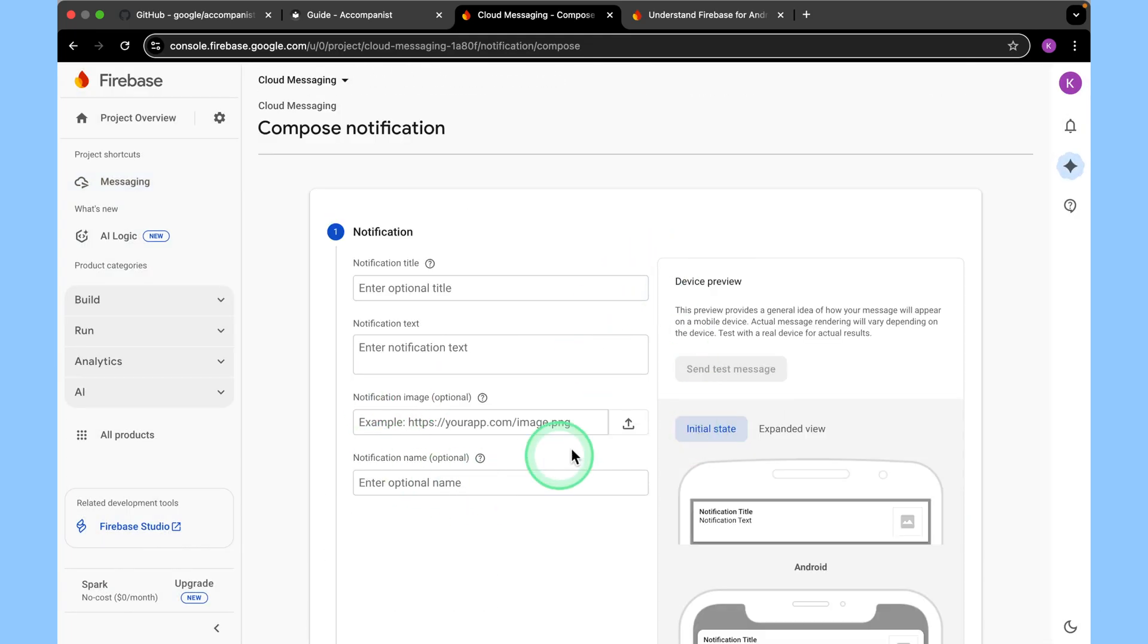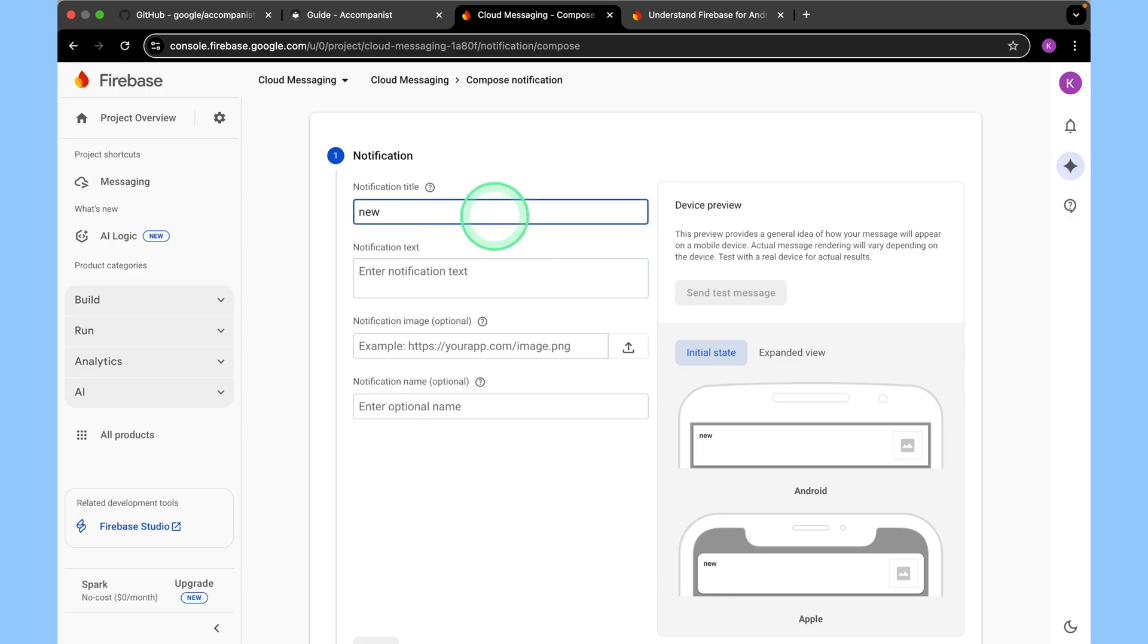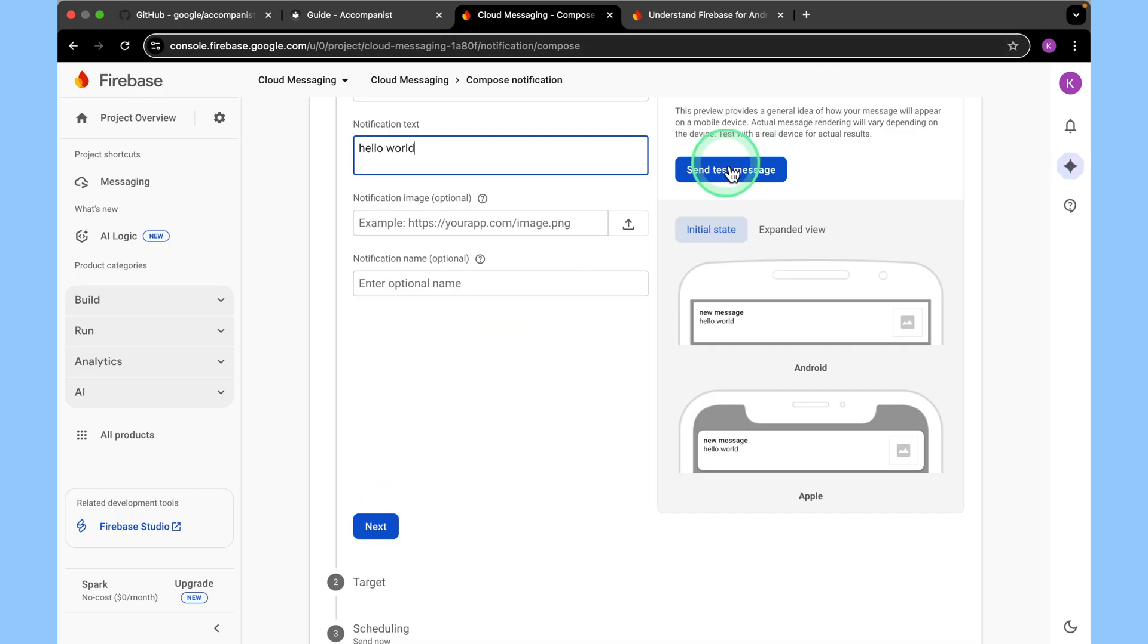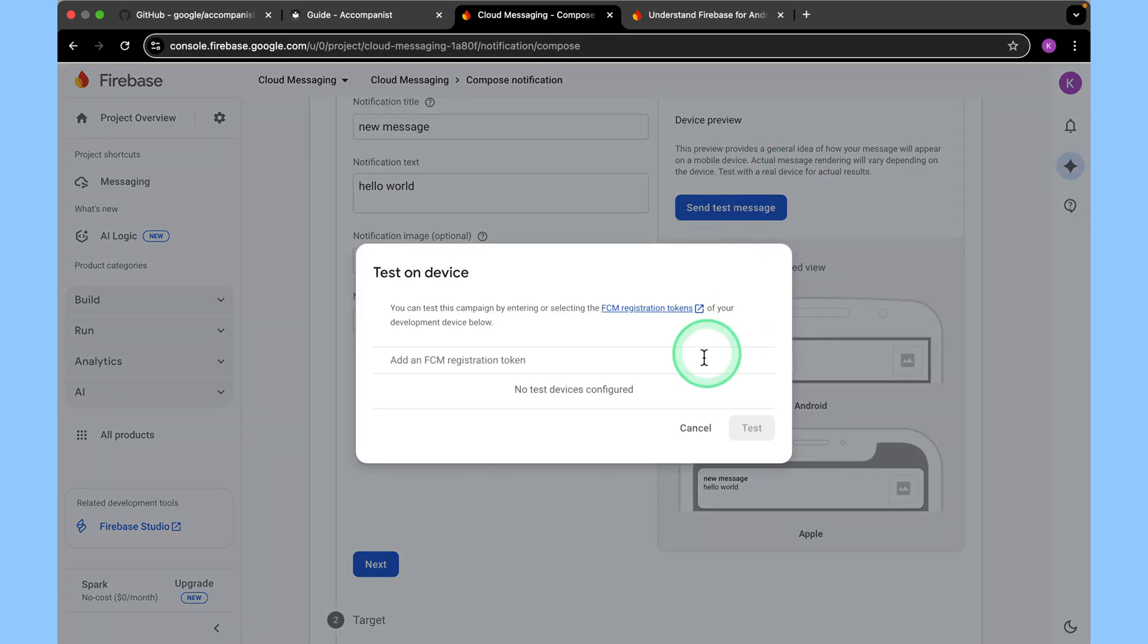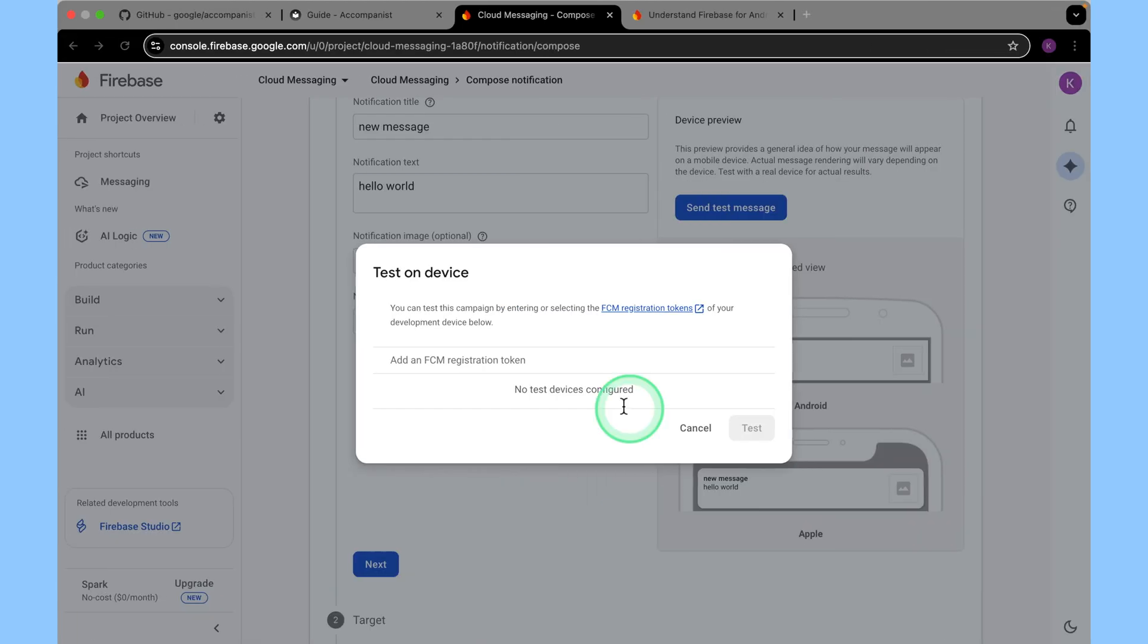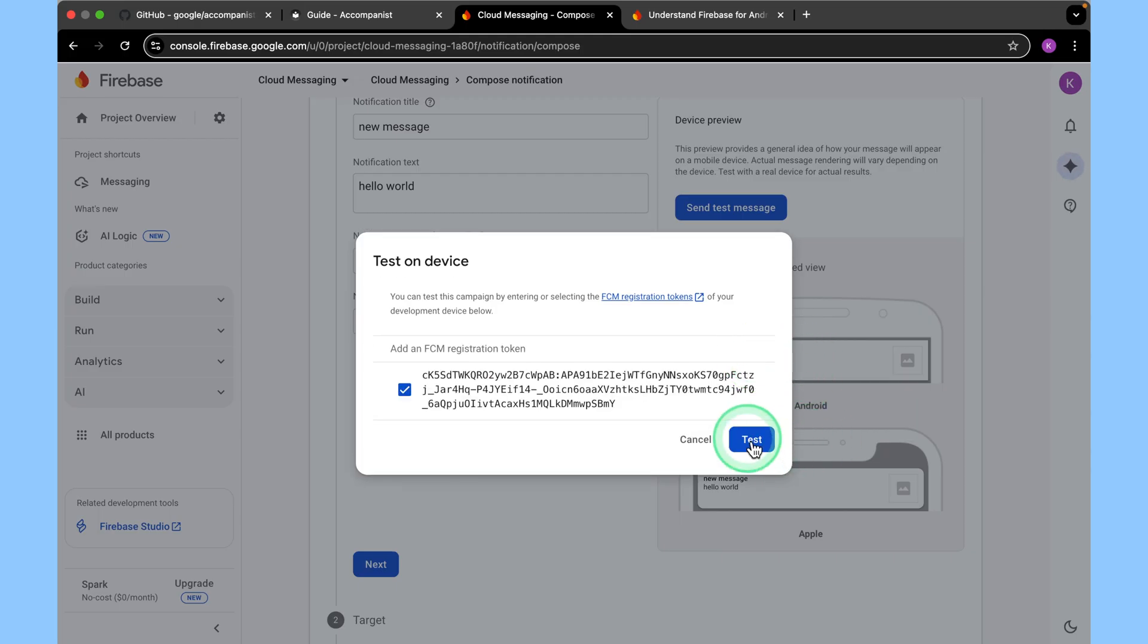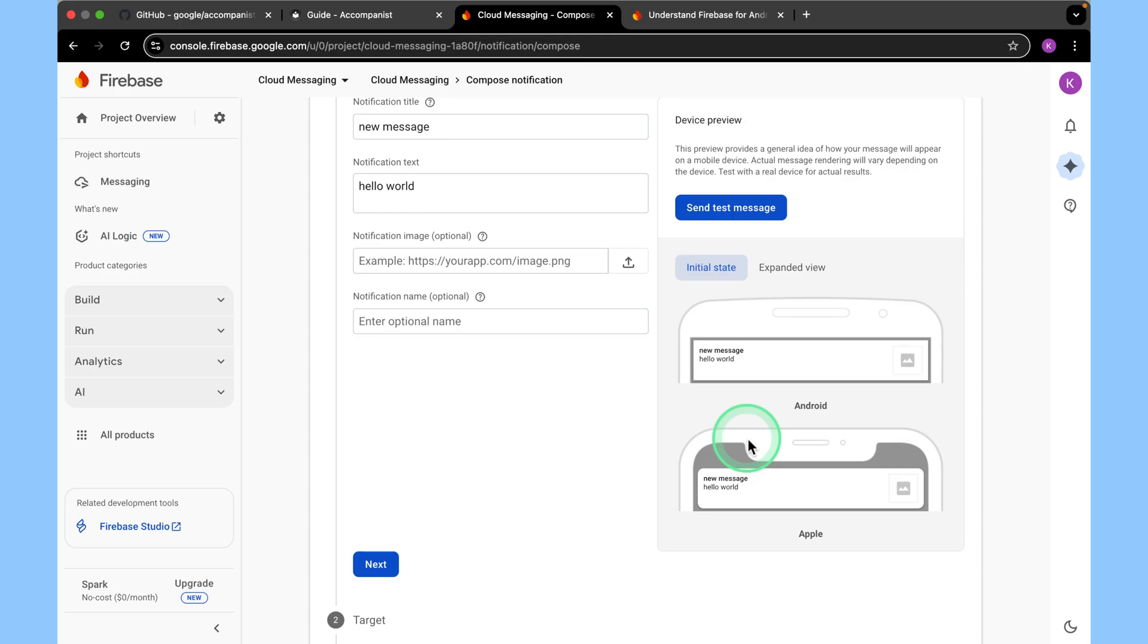It is only the text that is required. The title and the other ones are optional. From here you can enter your title and say something like new message. Here we can say hello. You can say something like hello world. Click on send test message. Here you'll be required to enter the token. Once you copy it, then you paste it here. Click on this plus icon. And then you click test. That's it.